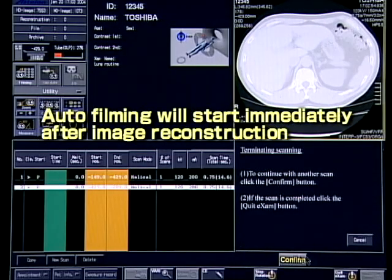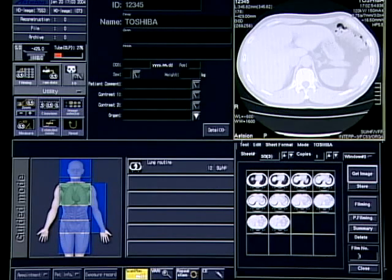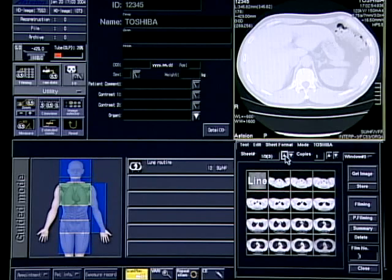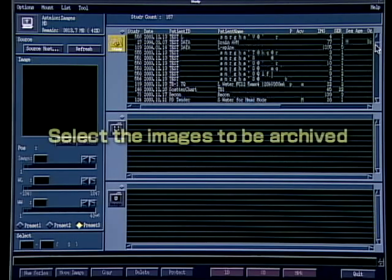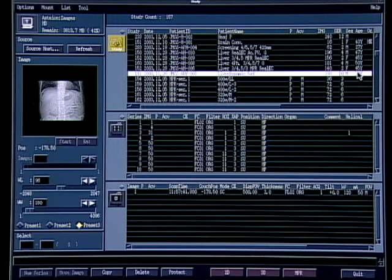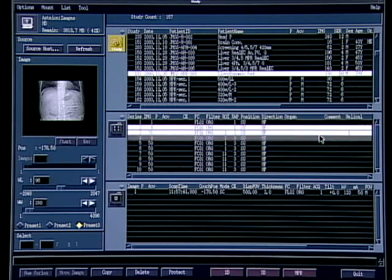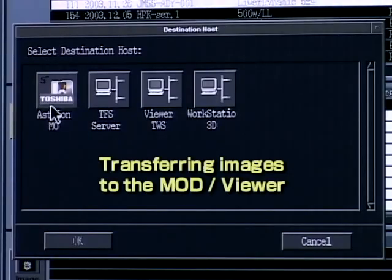When the auto-filming function is incorporated in the scanning protocol, all the steps from scanning to filming can be performed automatically. The procedures for transferring and saving images are also simple. Images can be transferred to multiple destinations at the same time.